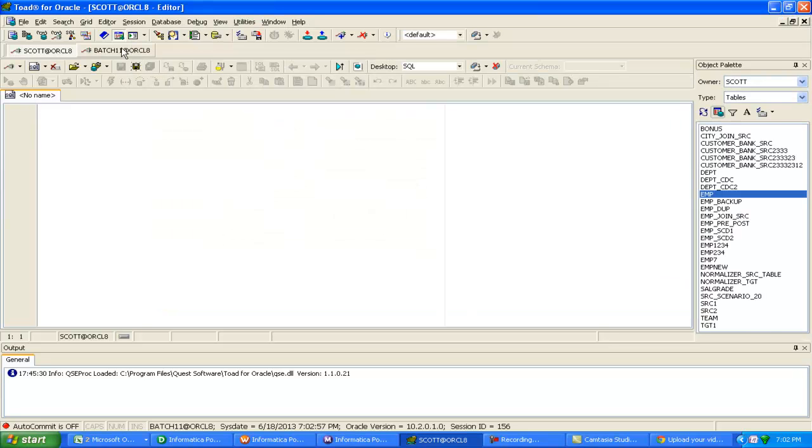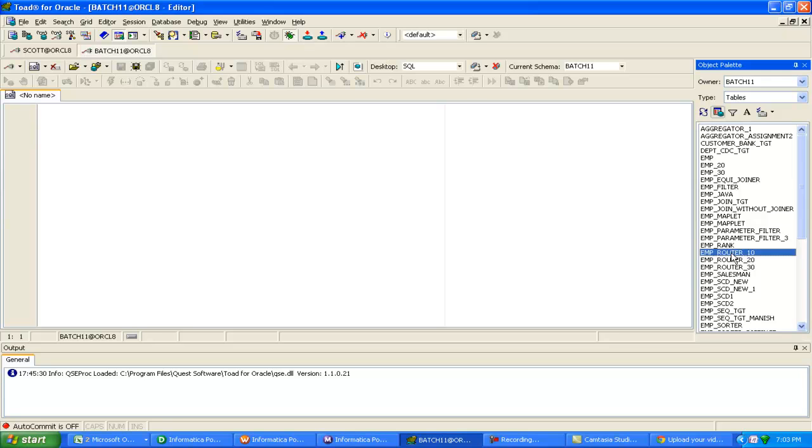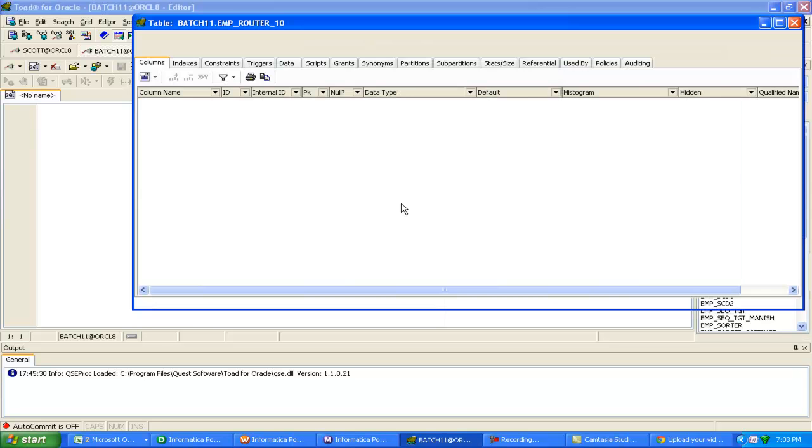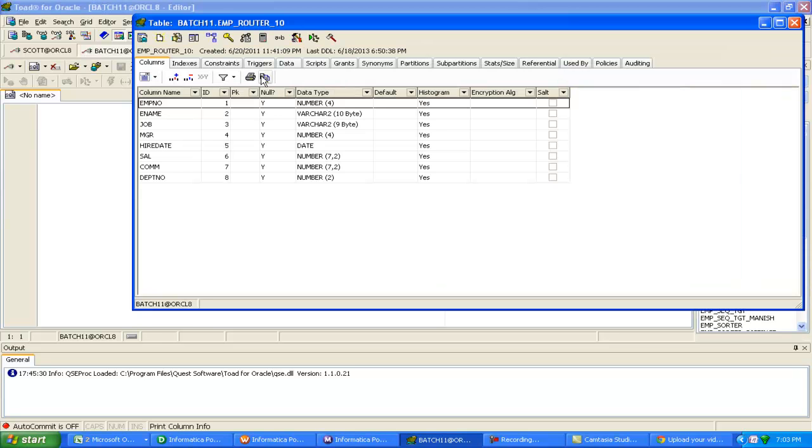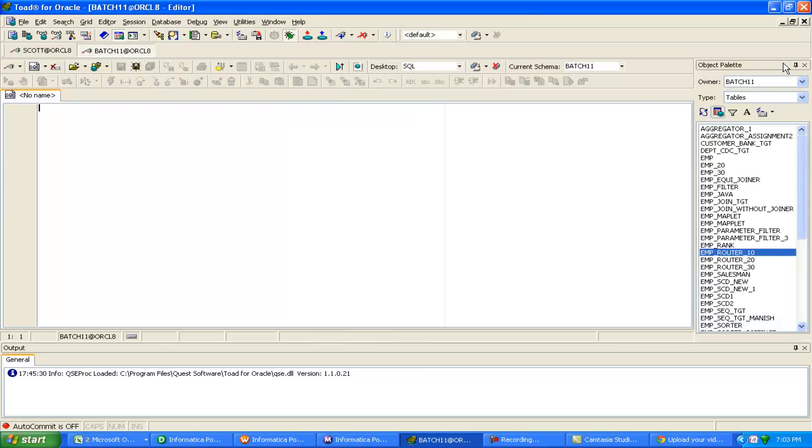Batch 11 is the target schema. Employee_router_10 is one table, corresponding to 20 and 30. Three tables have been created in the target schema.